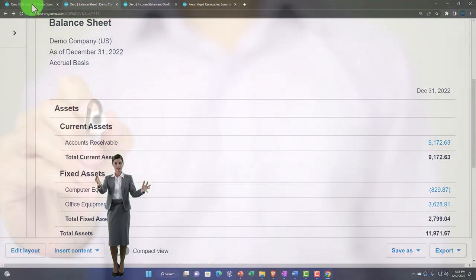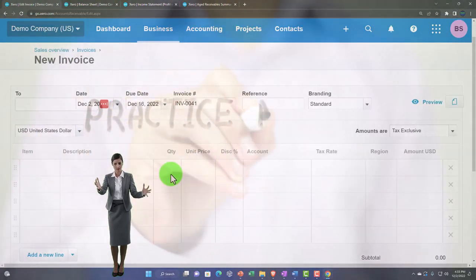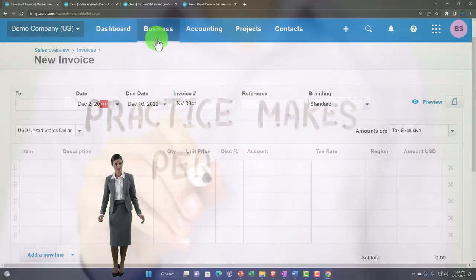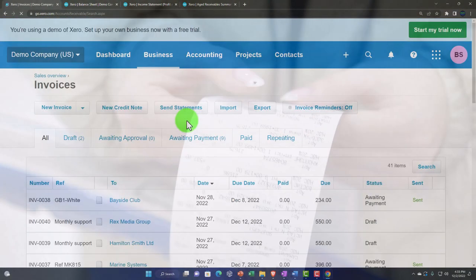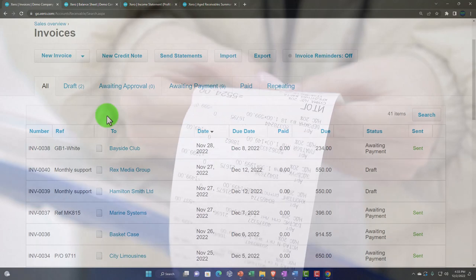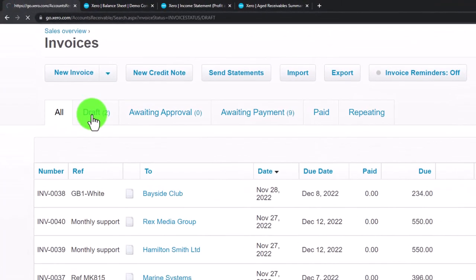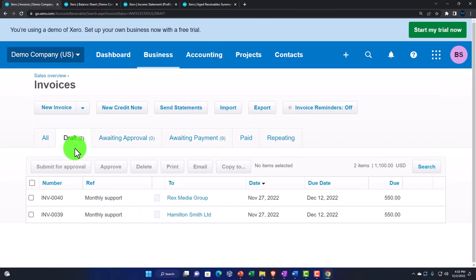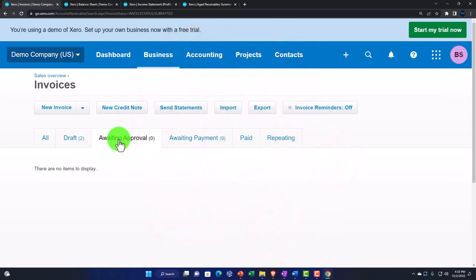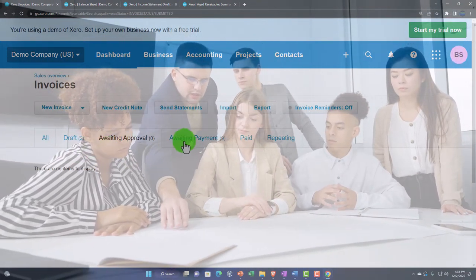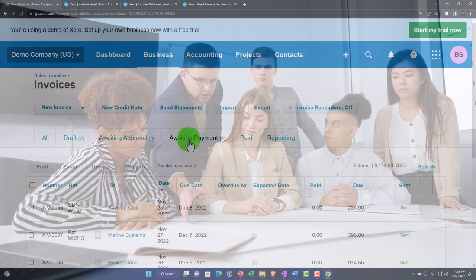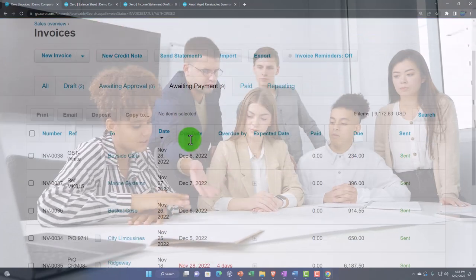In practice we often discuss with customers and send collection notices by going to business and then invoices — the invoice center where we can track all of them. There are draft items, awaiting approval items — which have no effect on financial statements — and then invoices awaiting payment, which have been recorded and are outstanding.